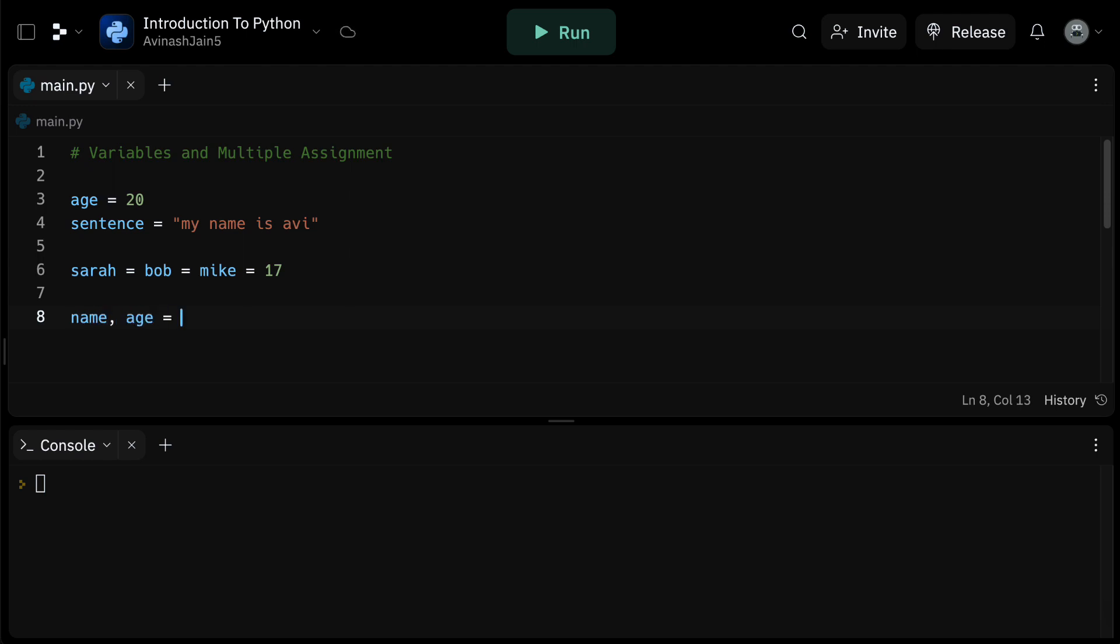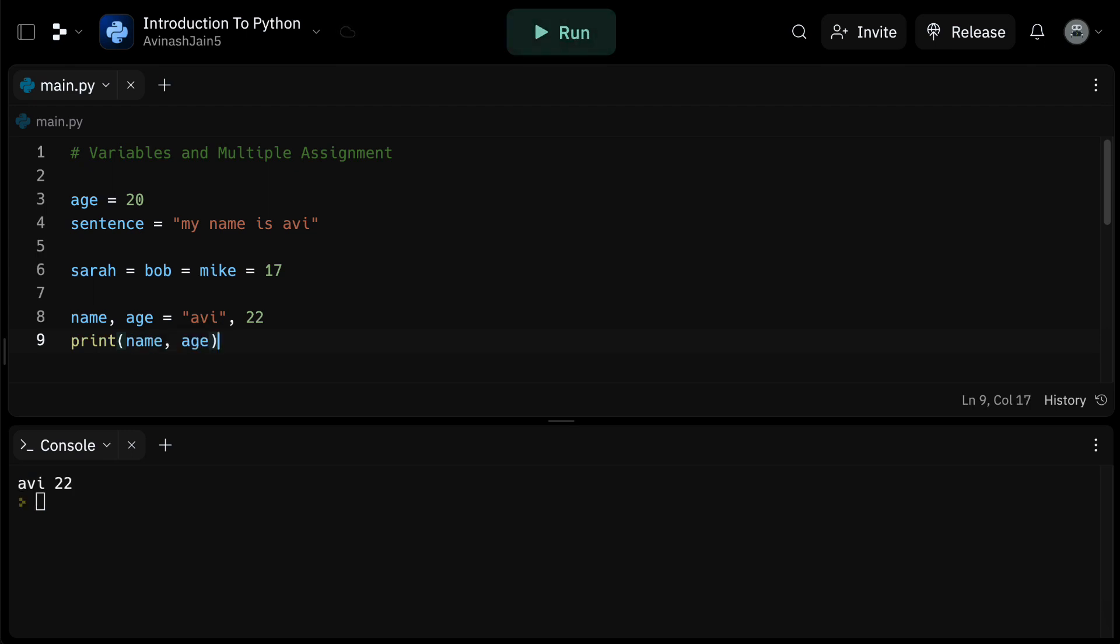Hopefully you managed to do it. If not, no worries, we're just getting started. Here's what your code might look like. Name comma age is equal to Avi comma 22. To check the value stored in name and age, you can simply refer to the variables.